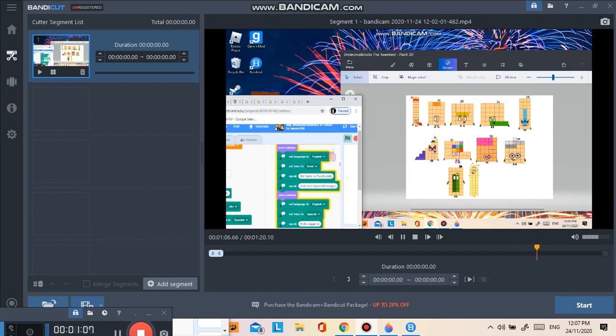Hello, prime numbers. My name is 29, and I am a prime number.